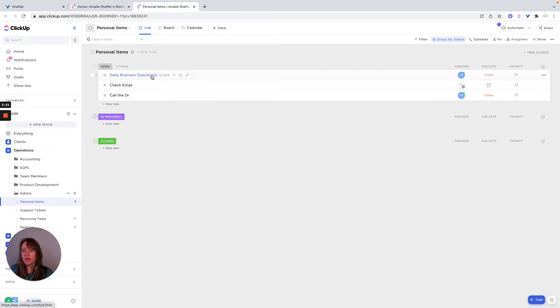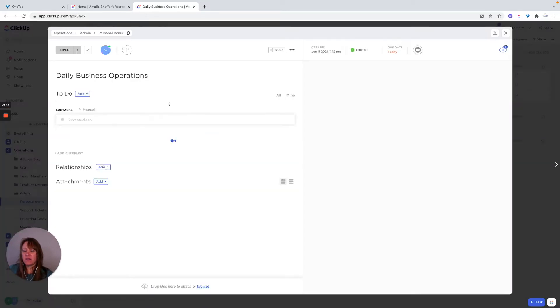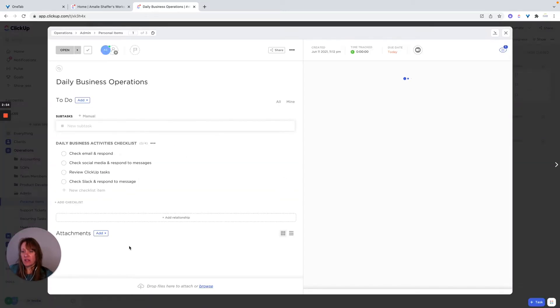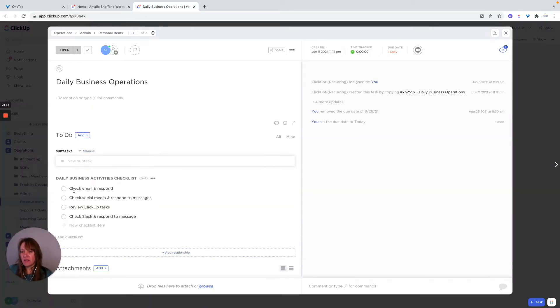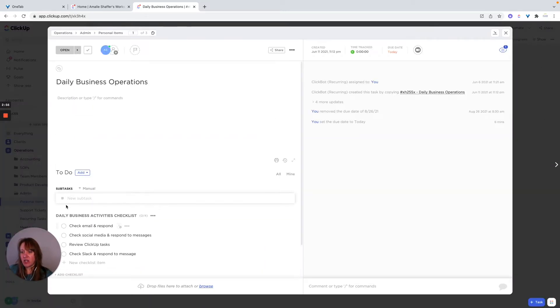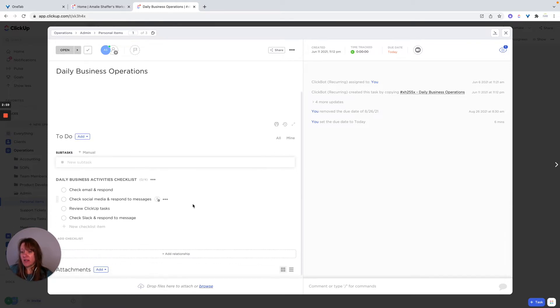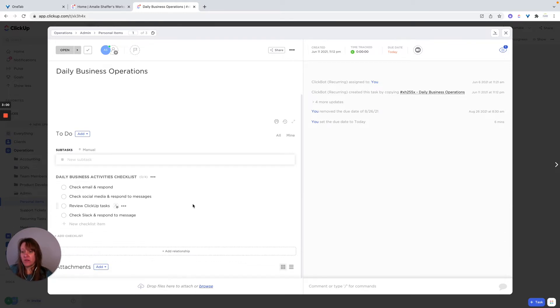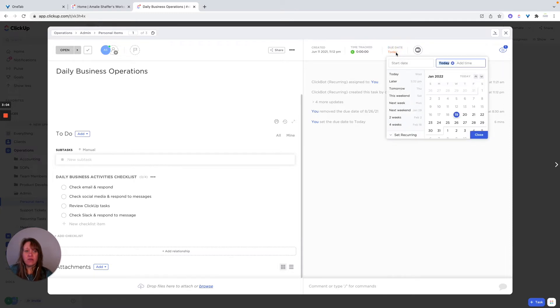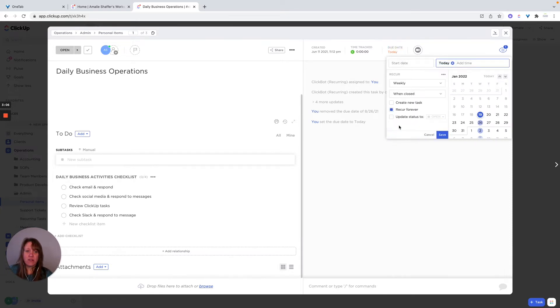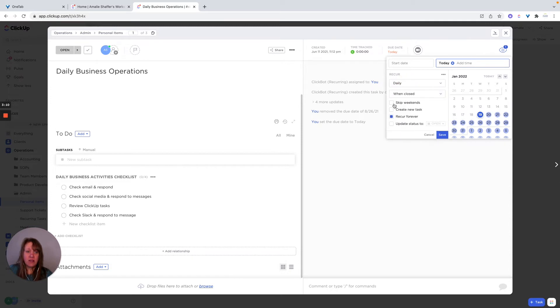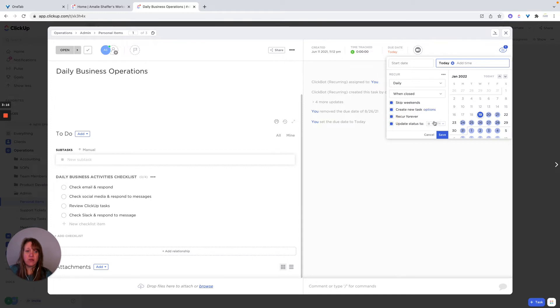And what I set up here is a task like daily business operations. And I added these things as checklist items. You could make them individual tasks, that's totally fine. But I just did it this way. And then you can set it to recur. So let's say this is something I do daily, but I skip weekends, and I want to create a new task when it's closed.